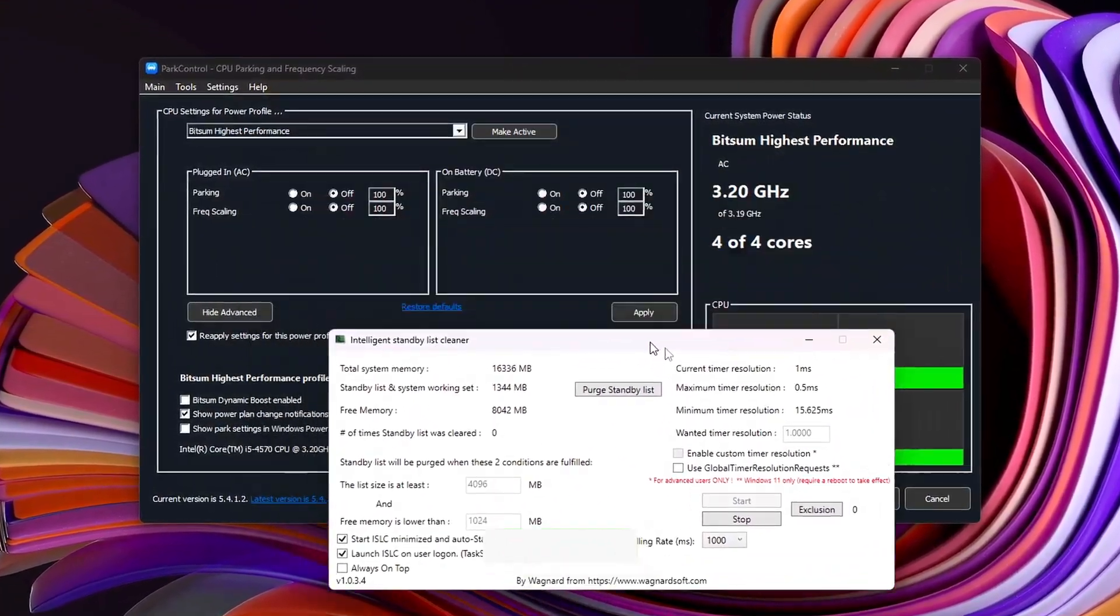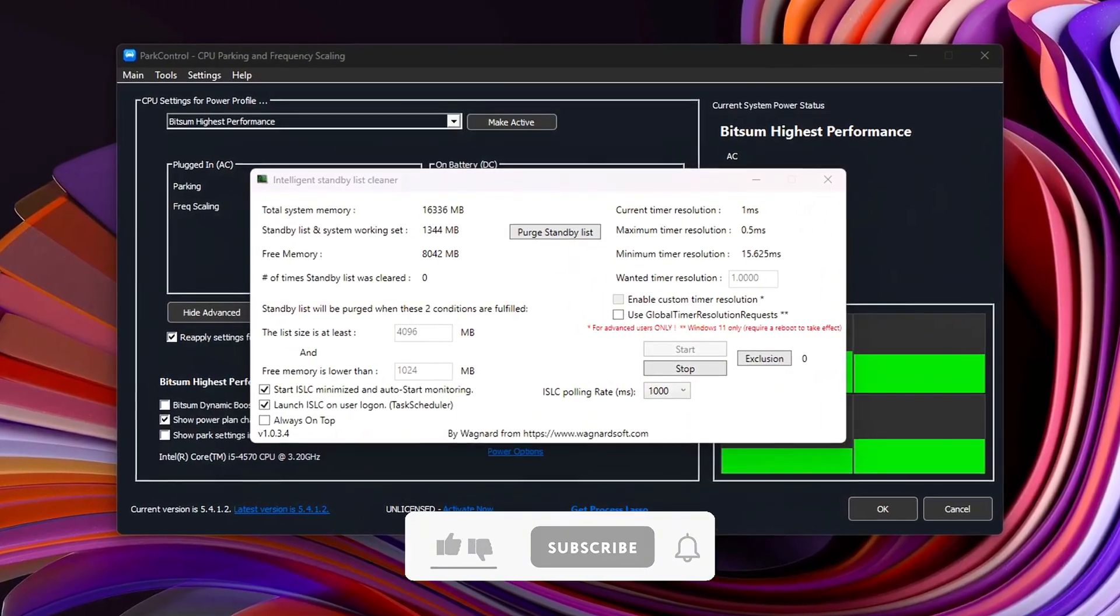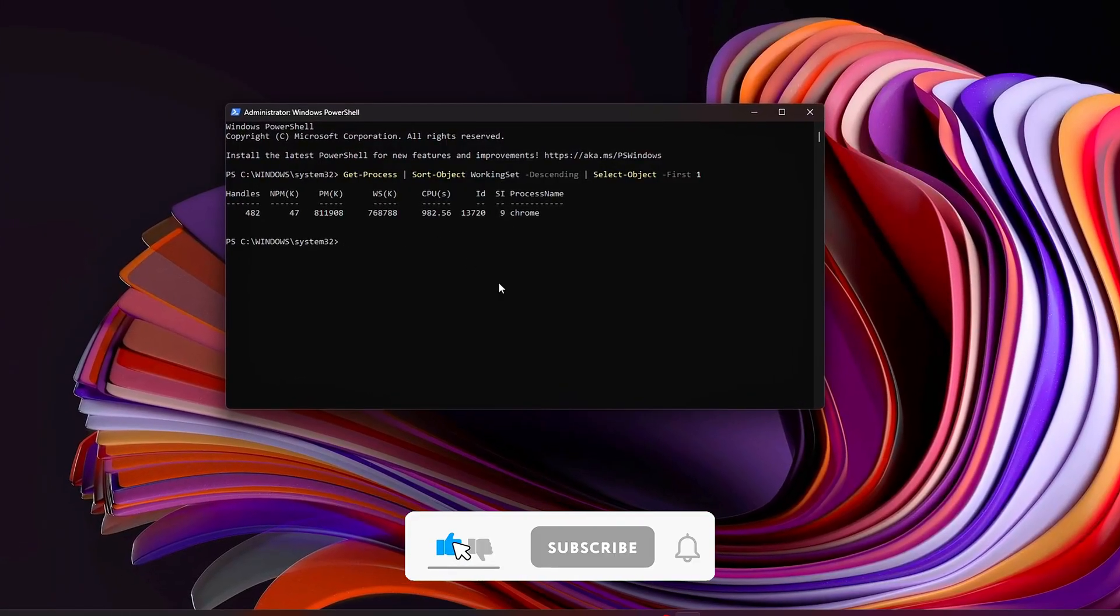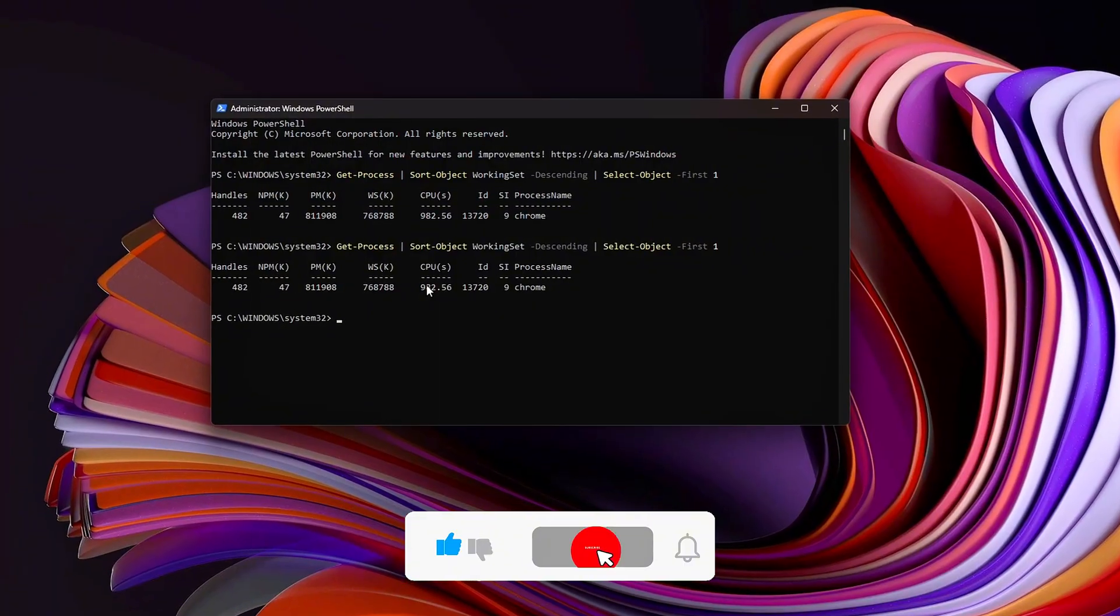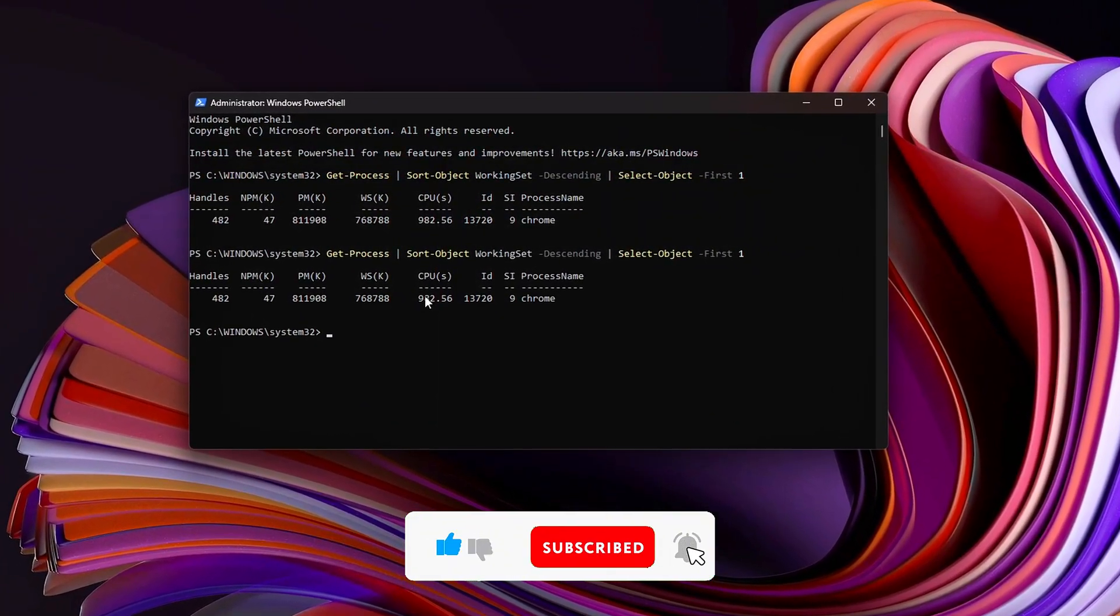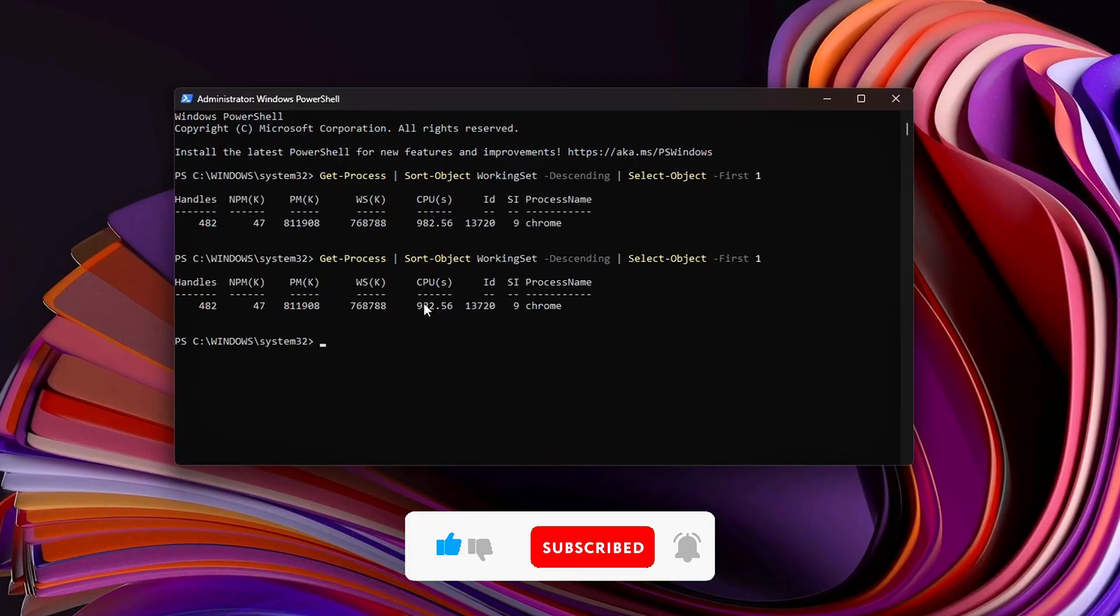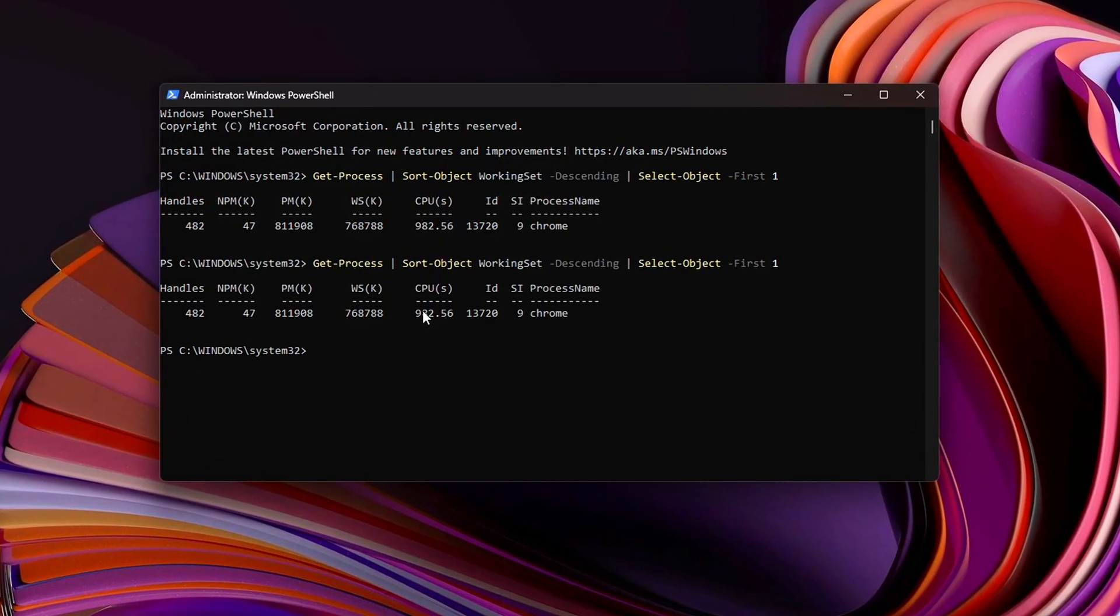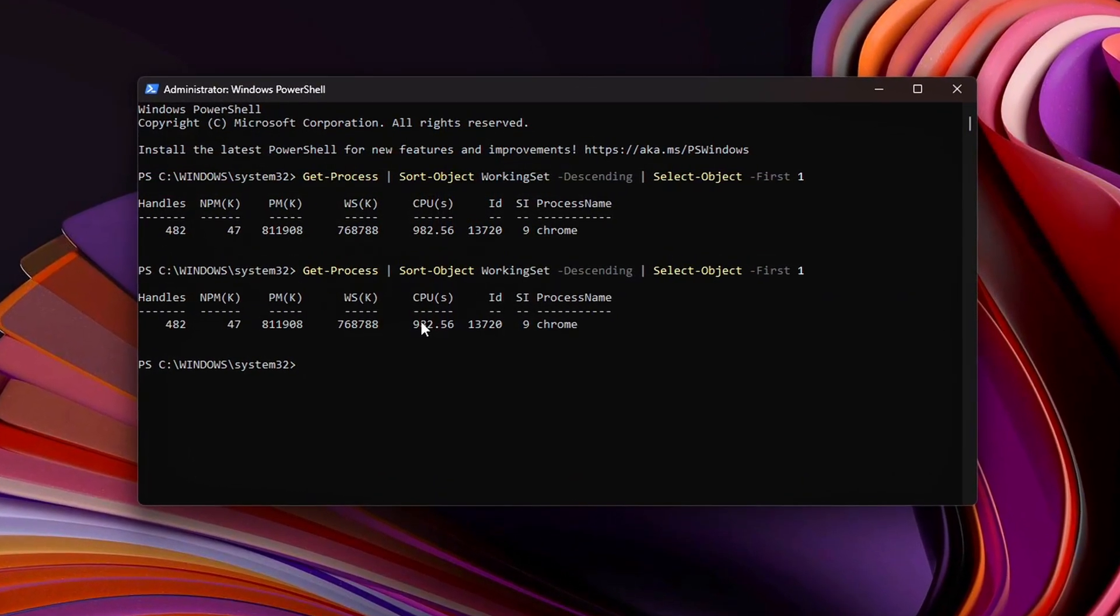If this helped, smash that like, subscribe for more next-level tweaks, and drop a comment with what game leaks the most for you. I might even do a full VRAM deep dive next. Until then, keep your system lean, your FPS high, and your latency low.